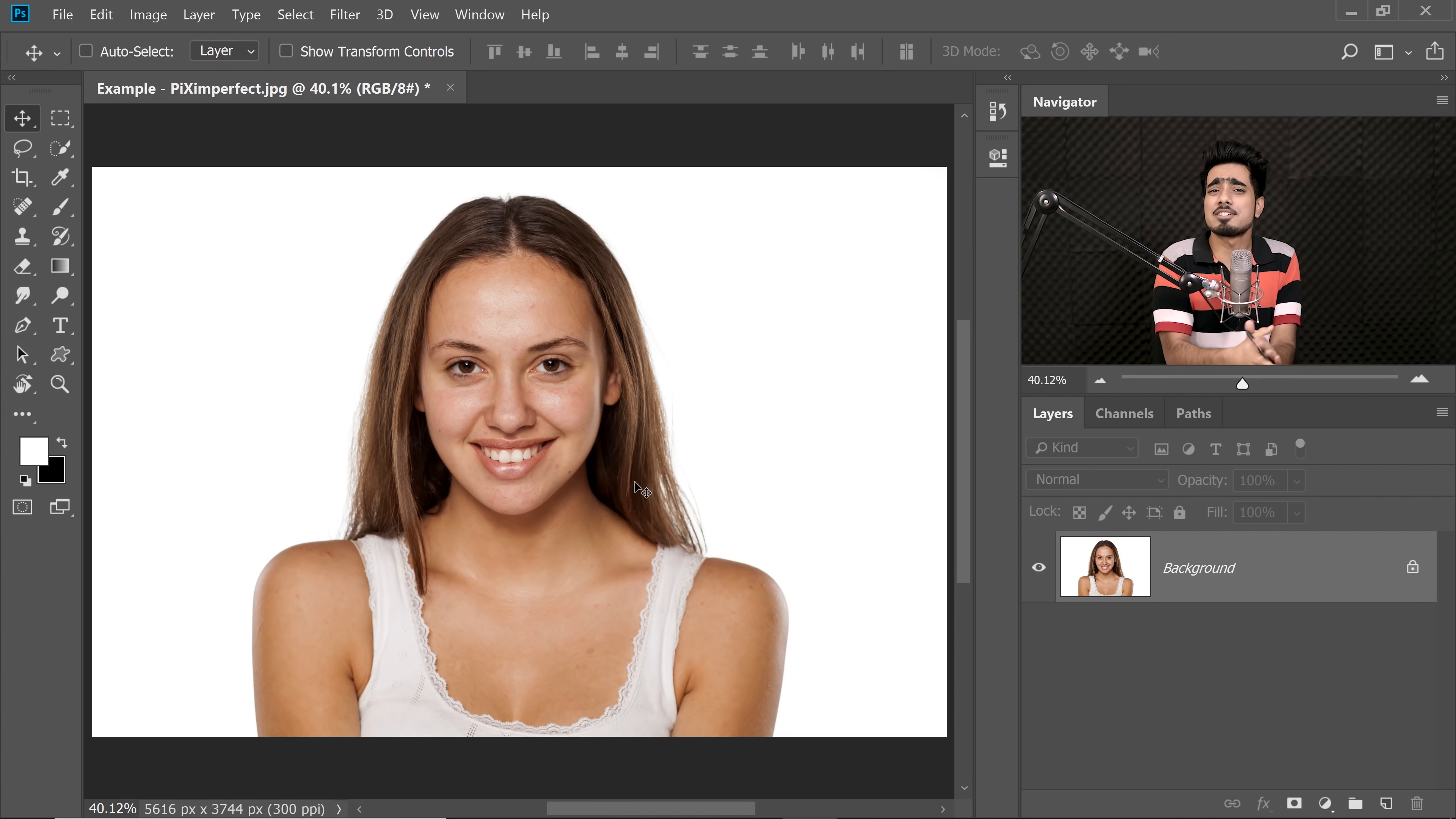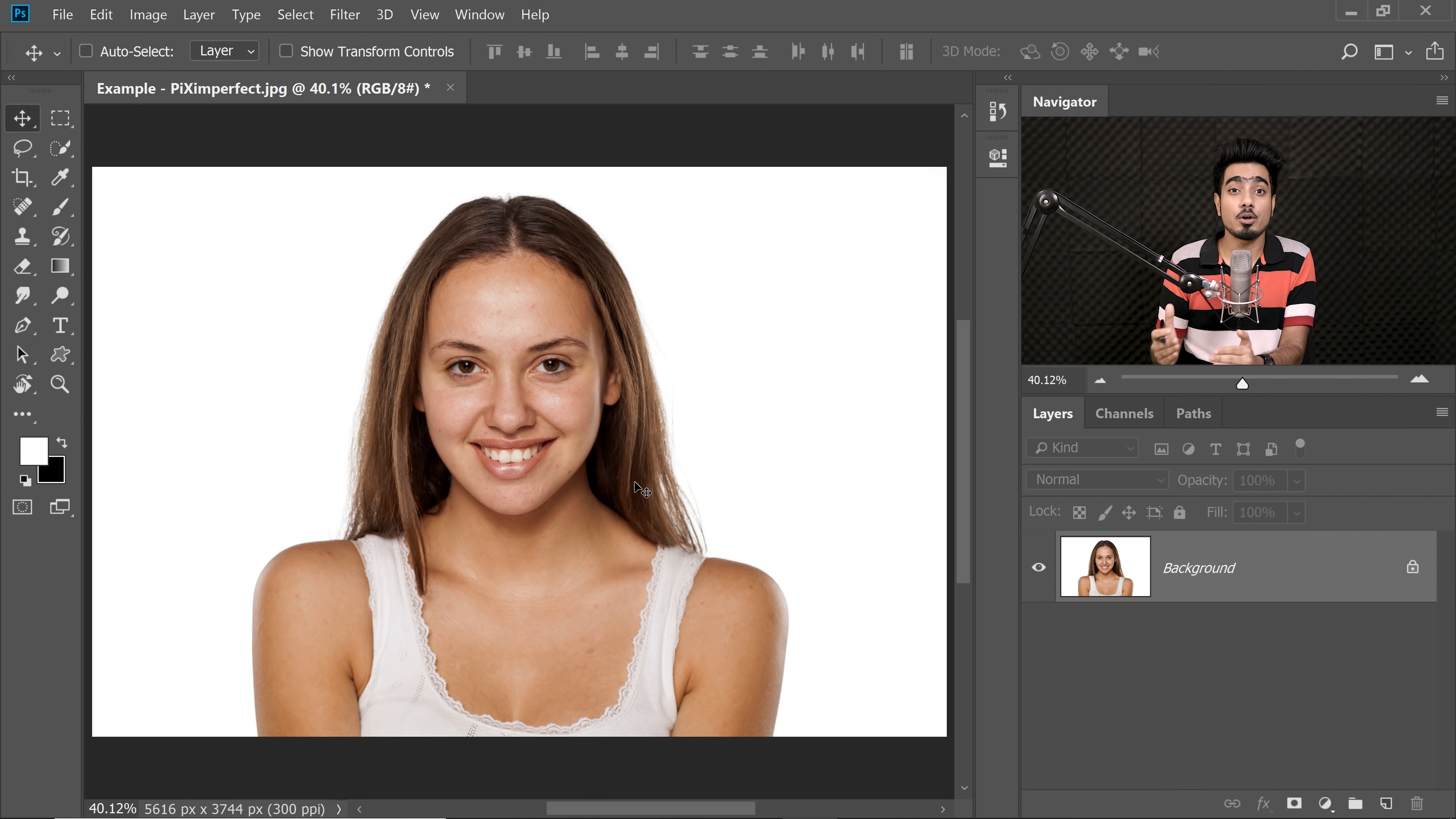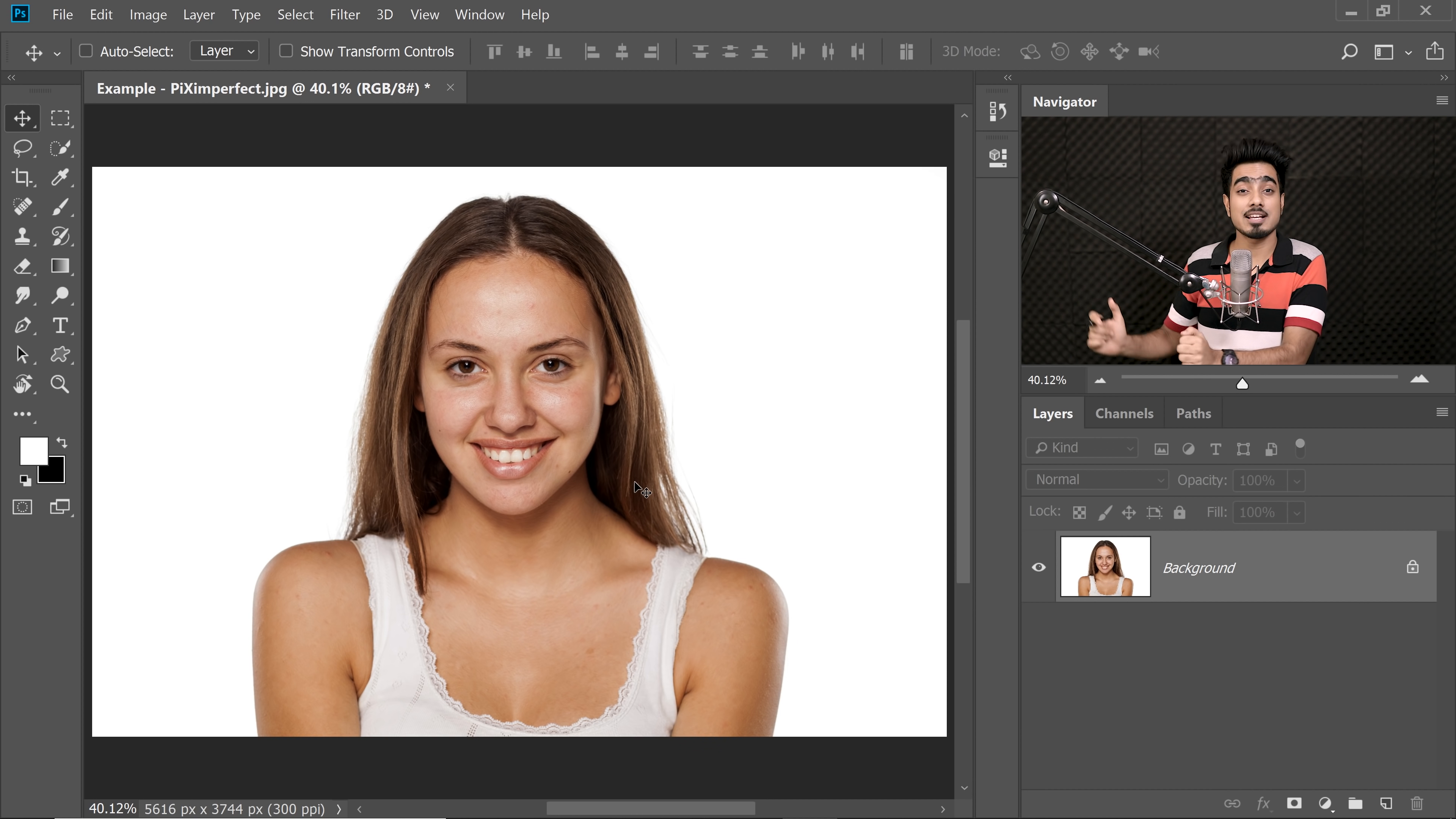So here we are again in the magical world of Photoshop and you know the drill. If you want to go ahead and download this photo and follow along, check the links in the description. So how do we remove the blemishes? Let me just refresh the steps. You already know it but we need some refreshment.